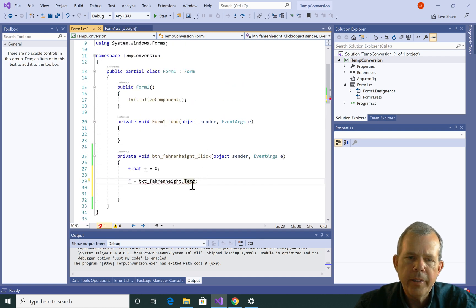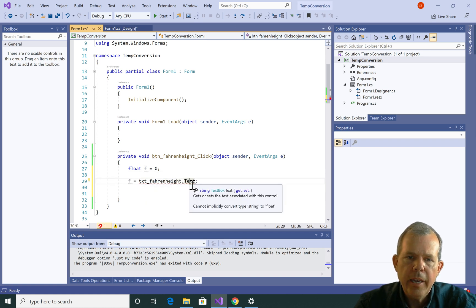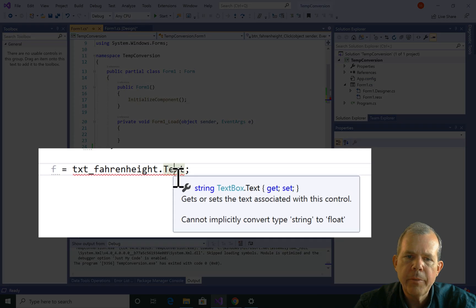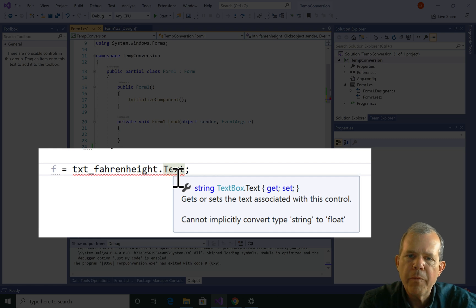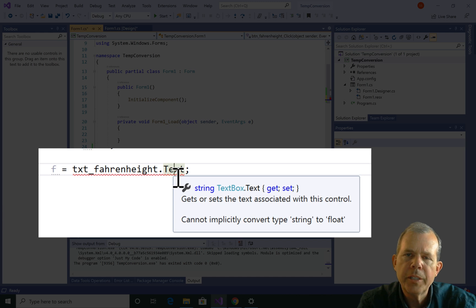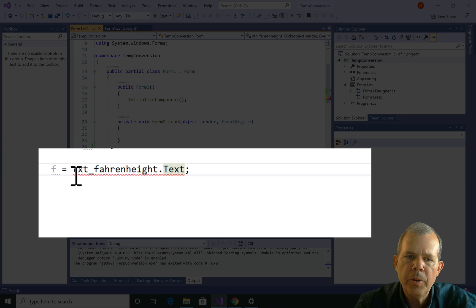This still has a red line. The reason the red line is there is because these are incompatible types — F is a float, and this is text. It says down below: cannot implicitly convert type string to float. We know float is what F is, but string is a string of letters. So we need to convert this string into a float.